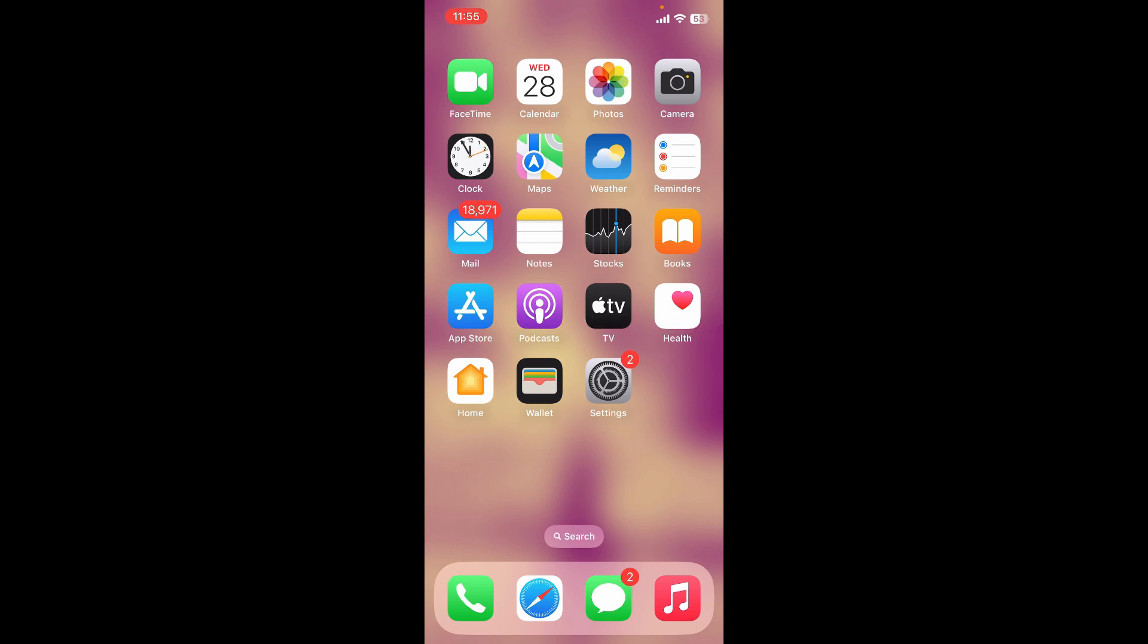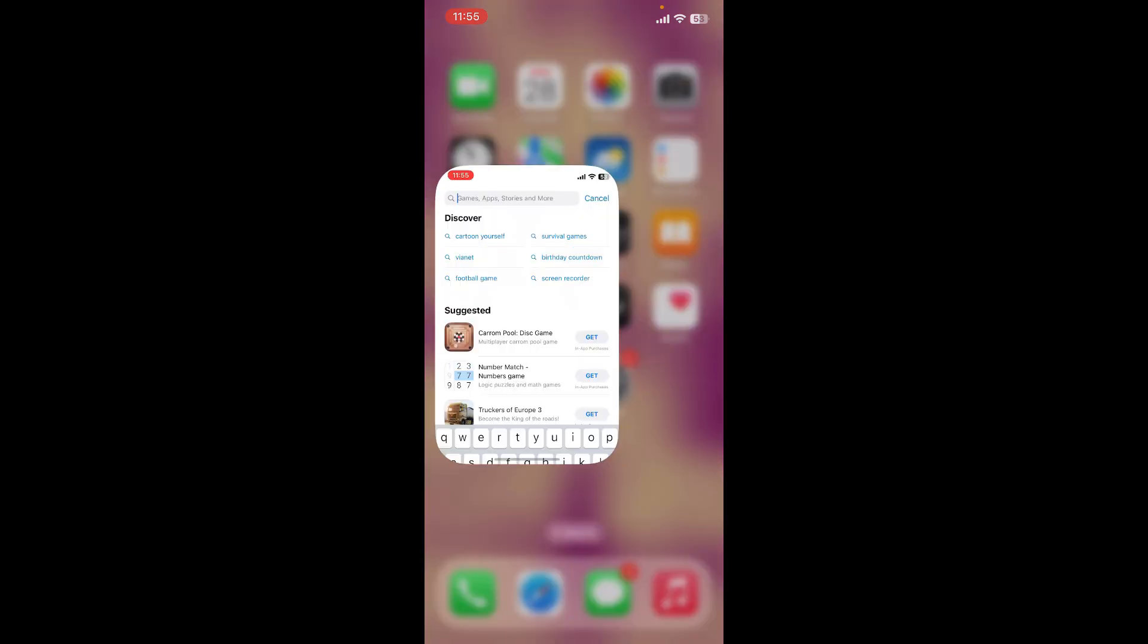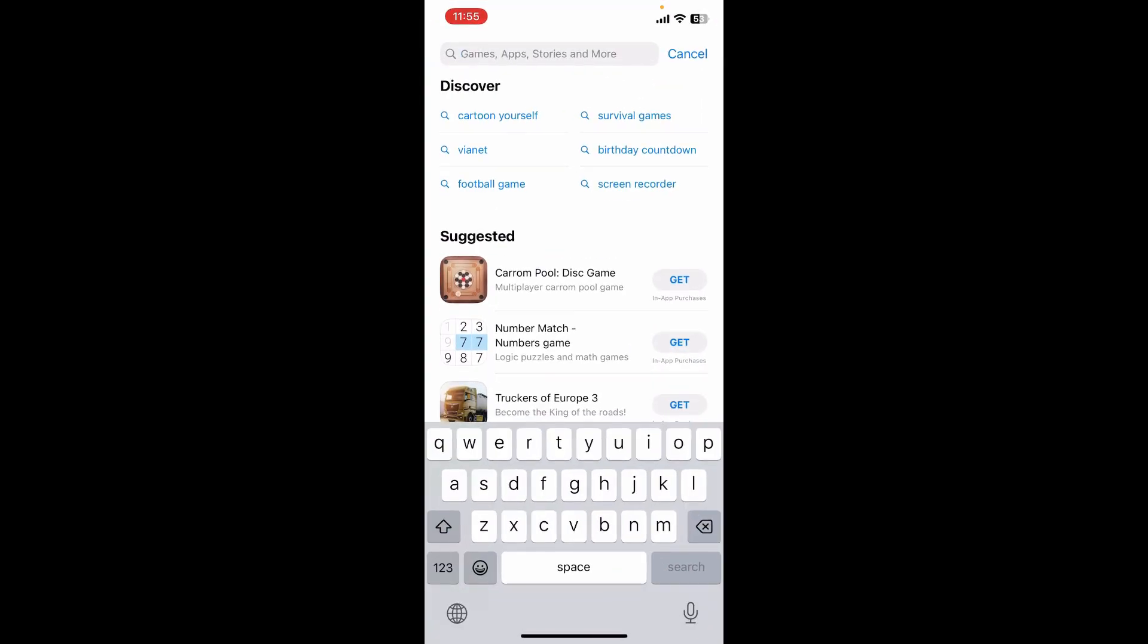First step is to download the Atomic Wallet app and launch it. If you don't have the app installed on your mobile device, visit your App Store or Play Store.